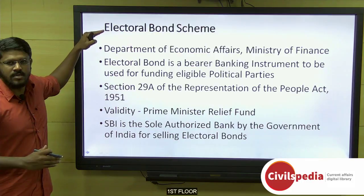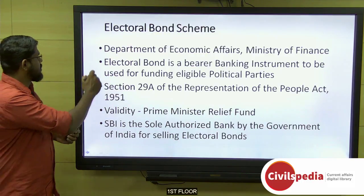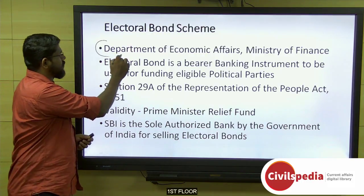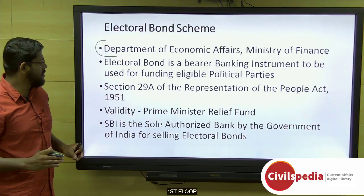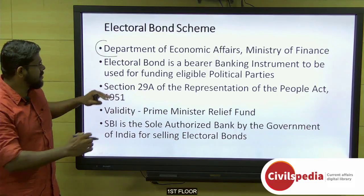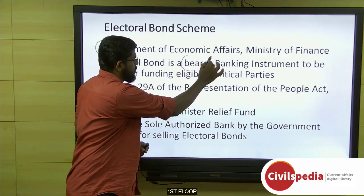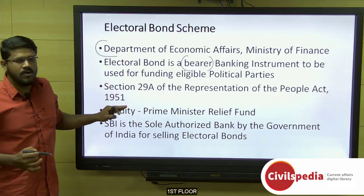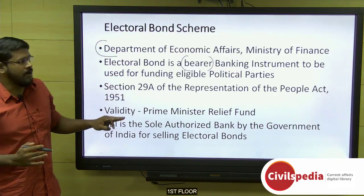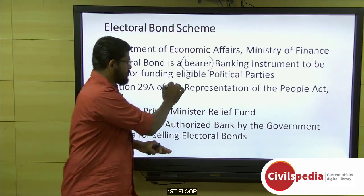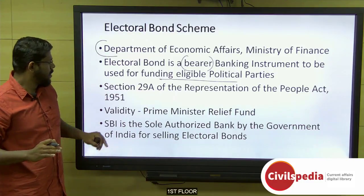Coming to the Electoral Bond Scheme, this scheme comes under the Ministry of Finance, particularly the Department of Economic Affairs. It is a bearer banking instrument to be used for funding eligible political parties — this is the main objective of the scheme.